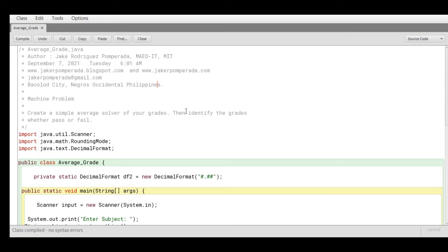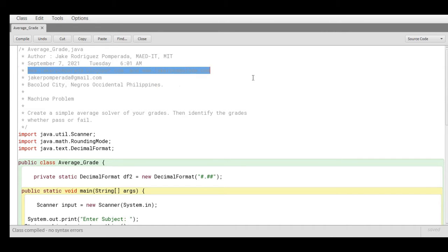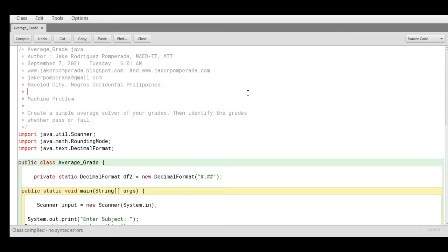The date when I wrote this code is September 7, 2021, Tuesday at 6:01 a.m. I have two websites: the first one is www.jrpompirada.blogspot.com and the second one is www.jrpompirada.com, which offer free source code. You can visit and learn from the website for free.